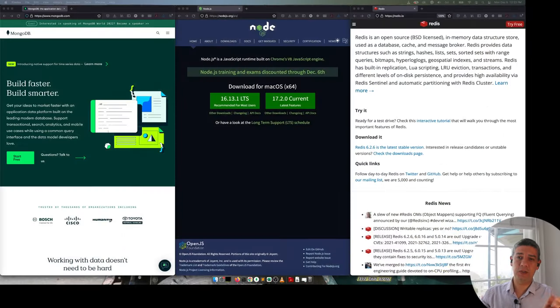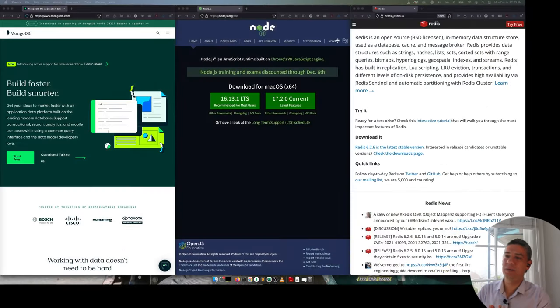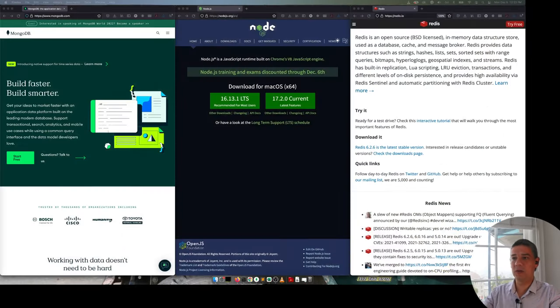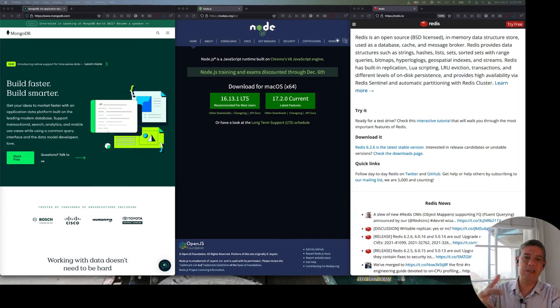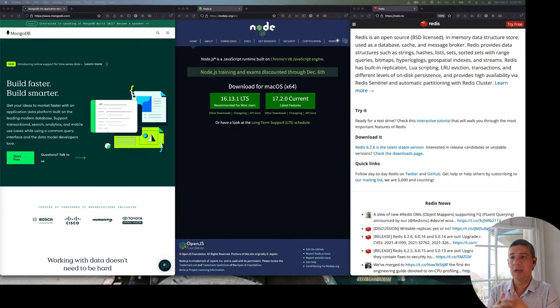Hello, my name is John Alexis Guerra Gomez and in this short video I'm going to explain how to connect Node, Mongo, and Redis in a simple basic application. It's going to be a very simple example, nothing really fancy, but just to get you started on how to connect these three technologies.